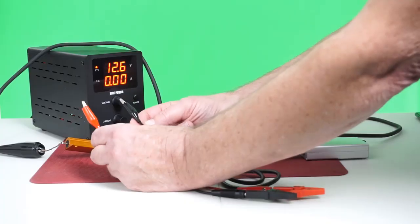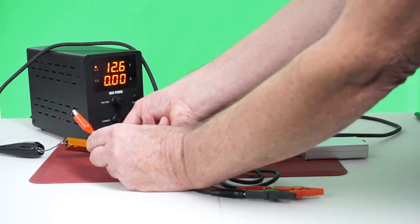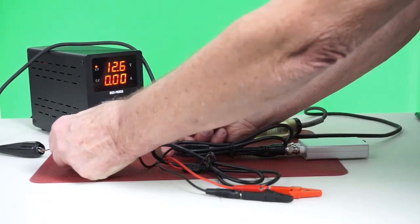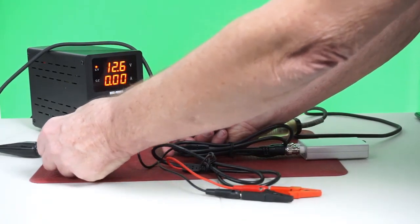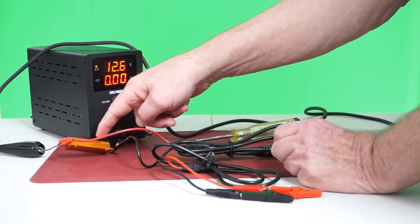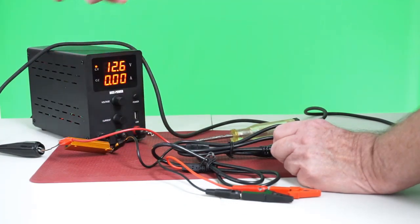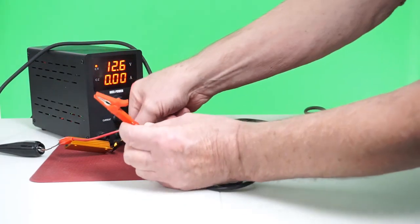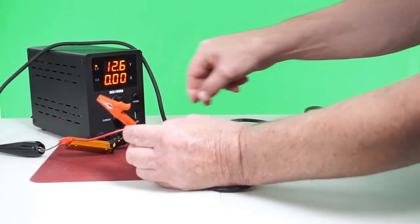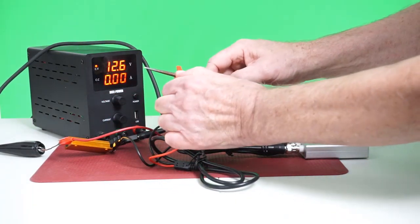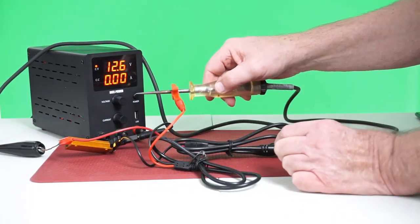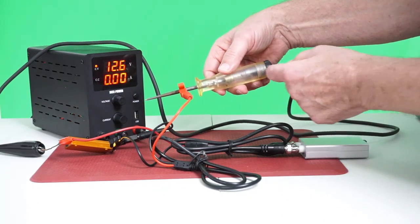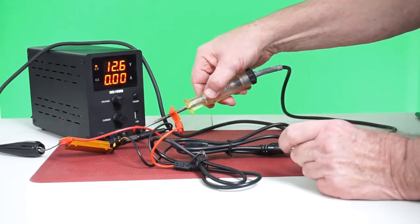I'm going to dedicate channel 2 to measuring the voltage drop across that one ohm resistor. One volt across here equals one amp through the circuit. Channel 1 is going to be dedicated to measuring the voltage across the test light itself.